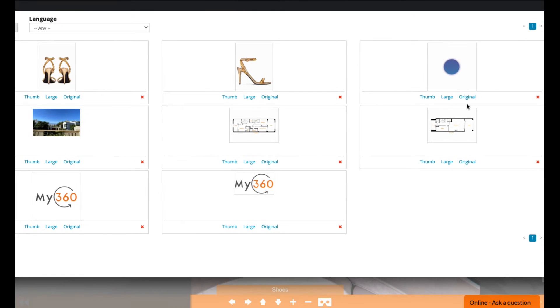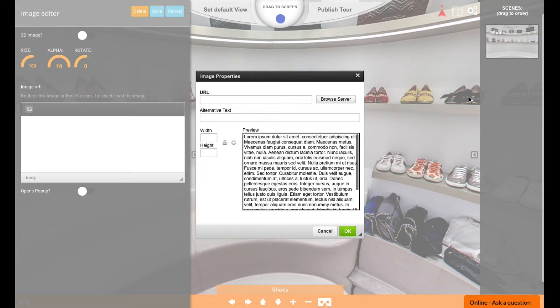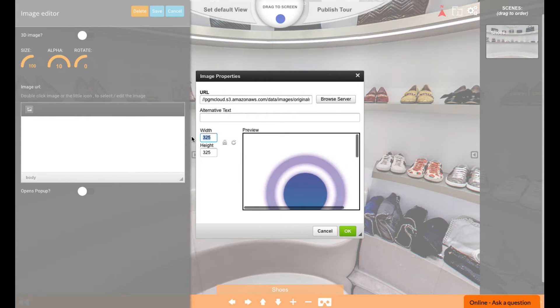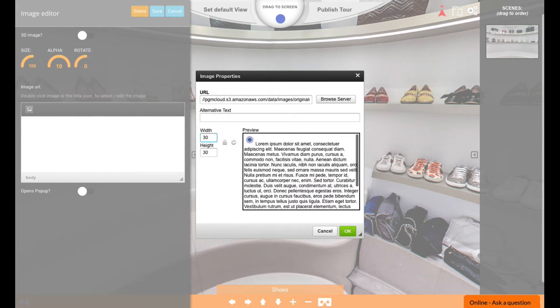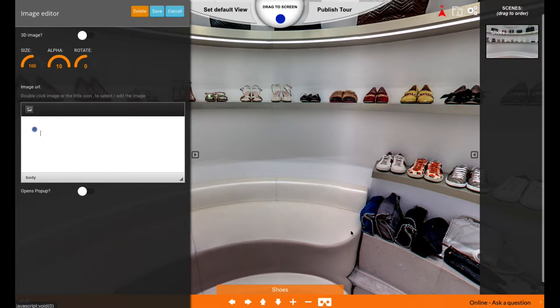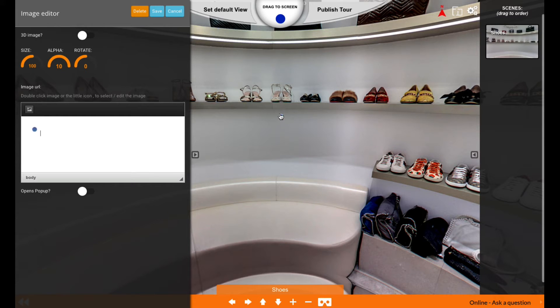It's too big now, so I'm going to make that 30 pixels - it's up to you how big you make it. Click OK. Now you see it's here, so you can put that anywhere near the item that you're trying to sell.